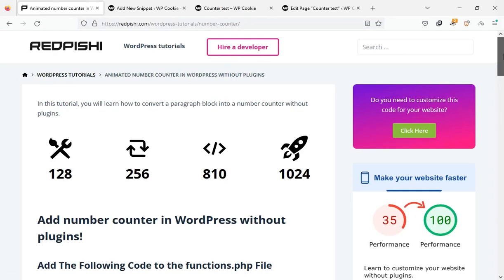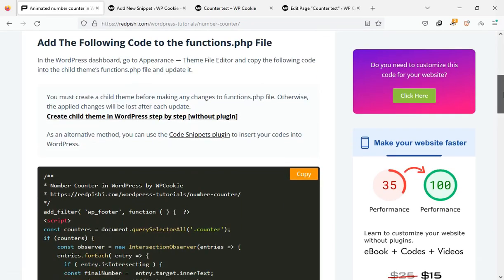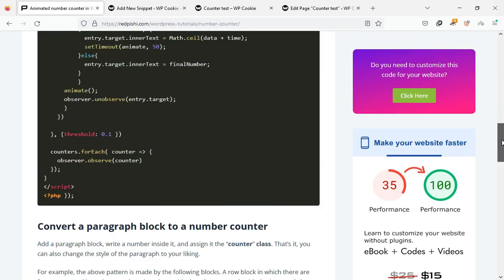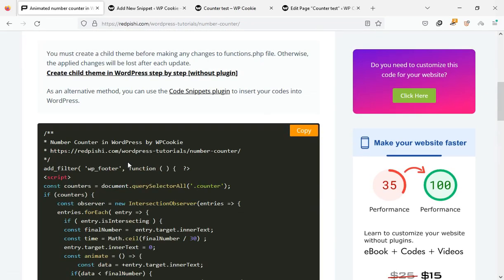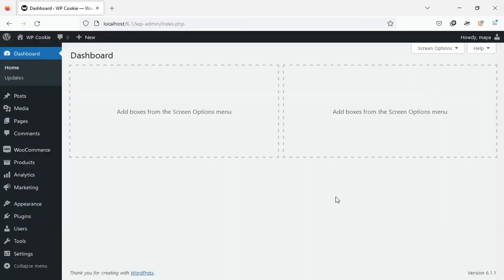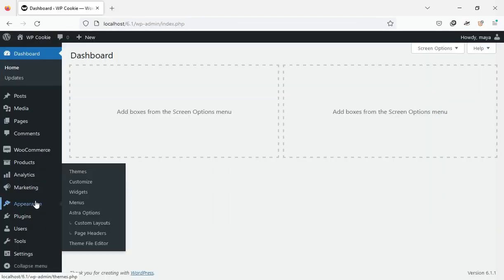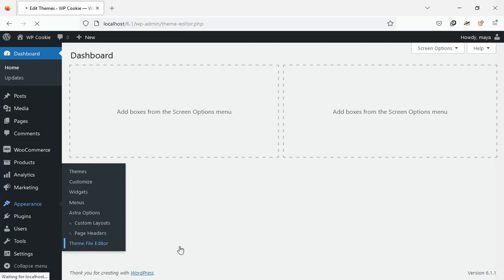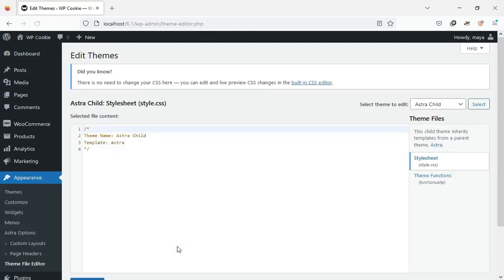Let's get started. Head to the link in the description and copy the PHP code provided. On the WordPress dashboard go to appearance, theme file editor, and open the functions.php file.